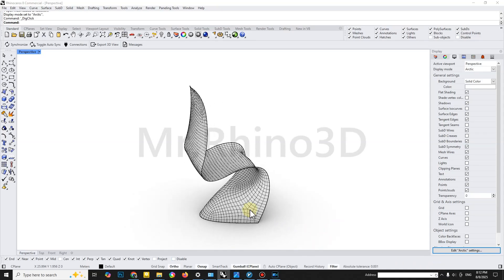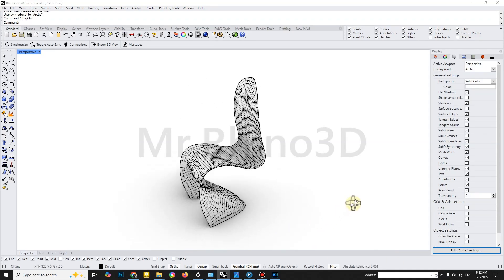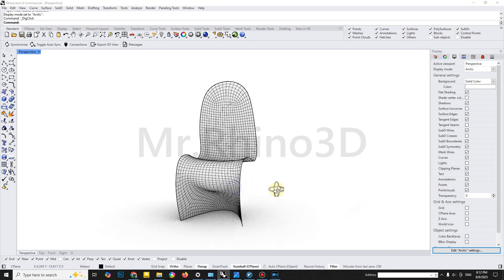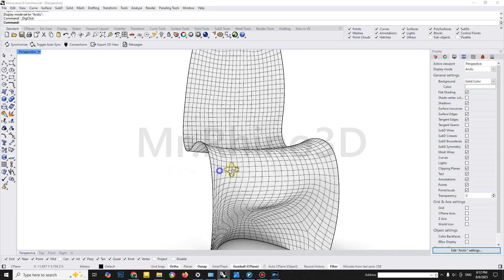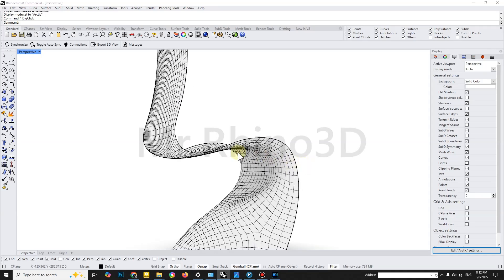Hey everyone, welcome back to Mr. Rhino 3D, your go-to place for mastering Rhino with clean and professional workflows.